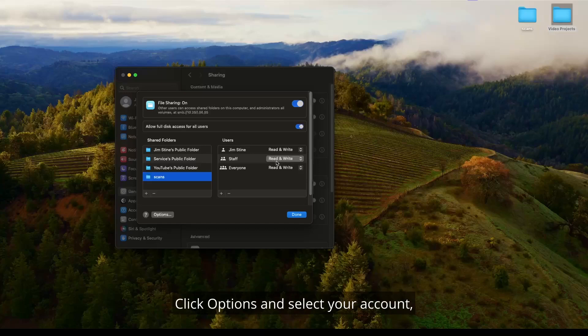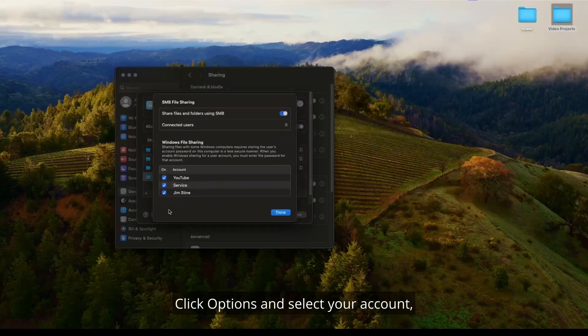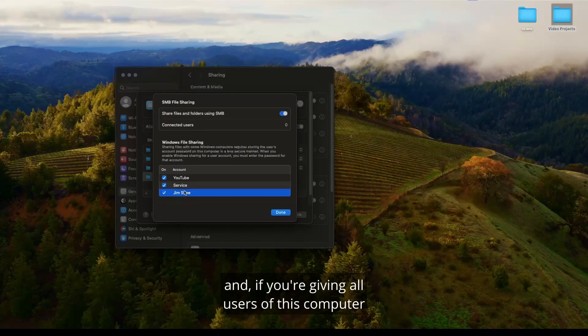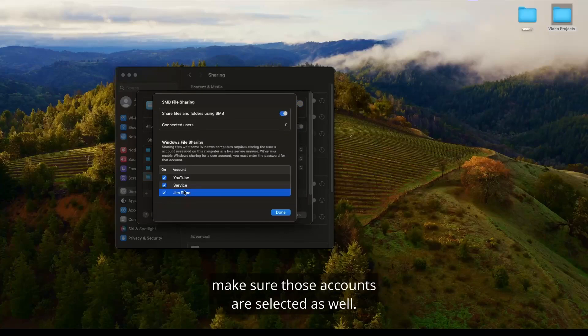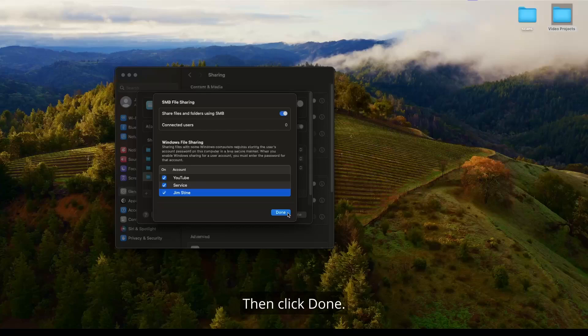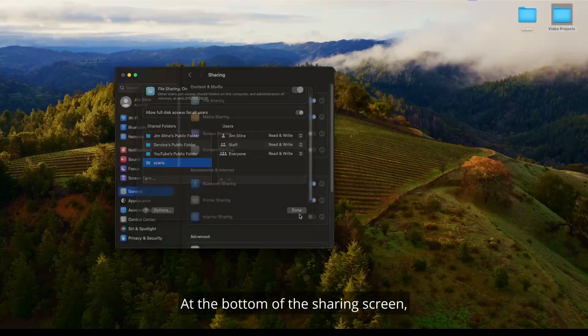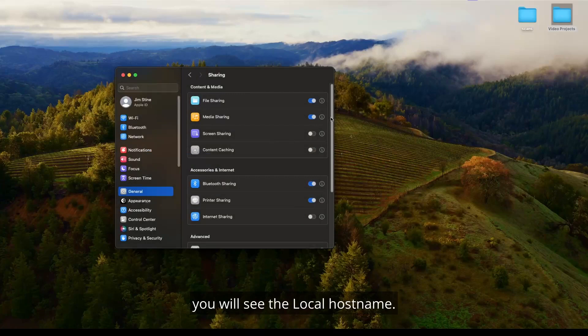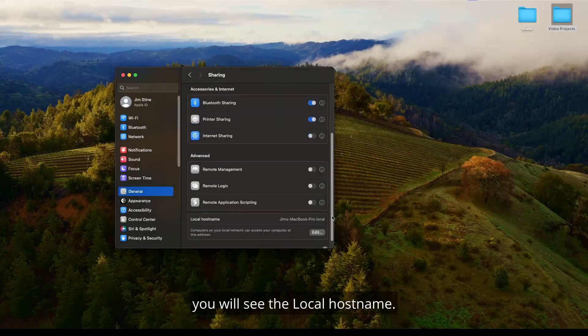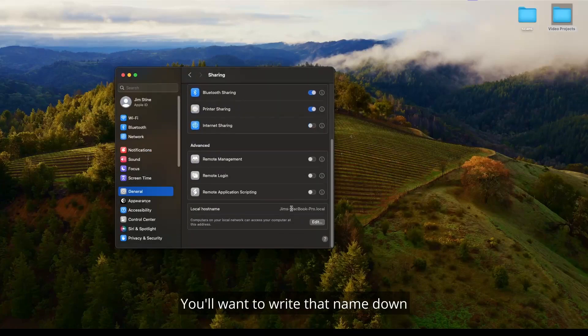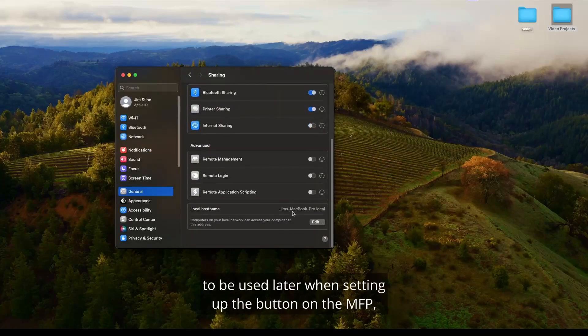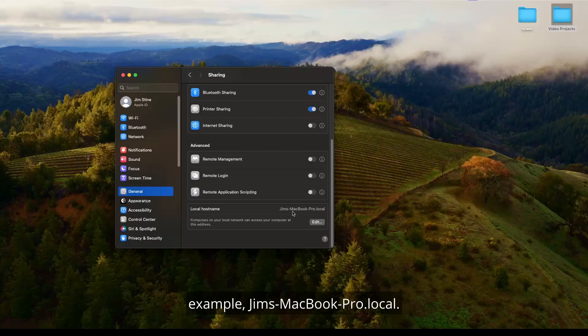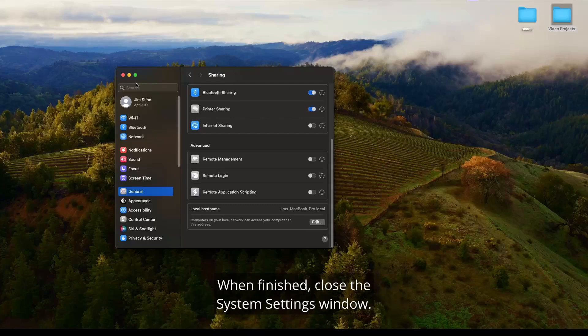Make sure that your user account is set for read and write. If you're giving all the users of the computer access to this folder, make sure that these accounts are selected as well. Click options and select your account. And if you're giving all users of this computer access to this folder, make sure that those accounts are selected as well. Then click done. At the bottom of the sharing screen, you will see local host name. You'll want to write that name down to be used later when setting up the button on the MFP. gims-macbook-pro.local When finished, close the system settings window.